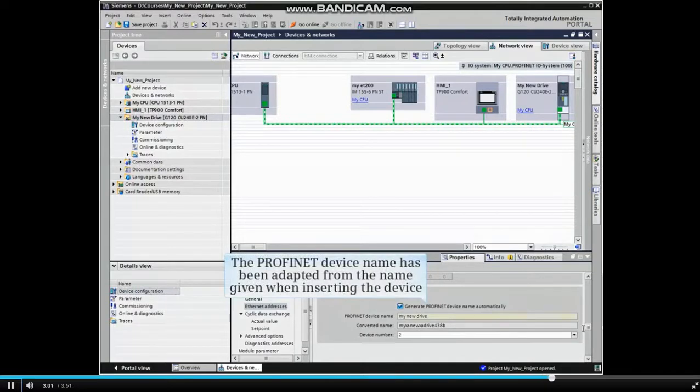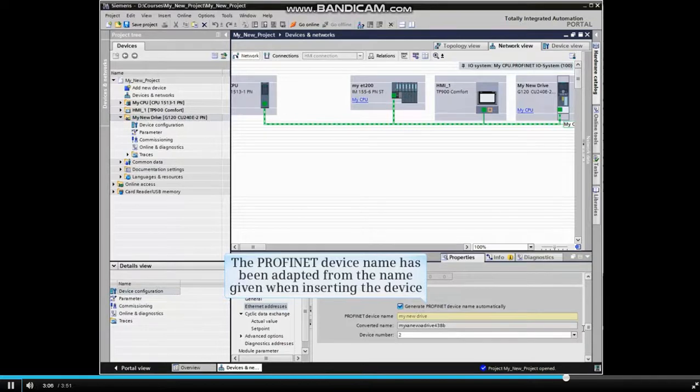Note that the PROFINET device name has been adapted from the name given when inserting the device.